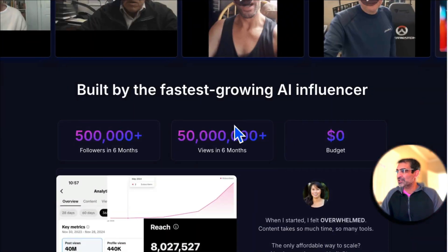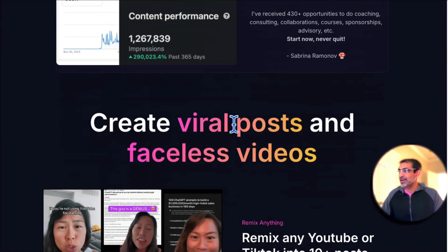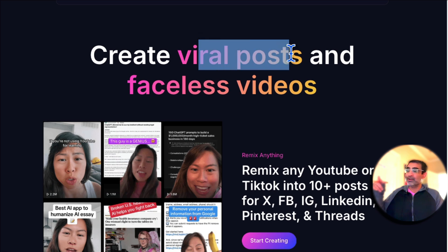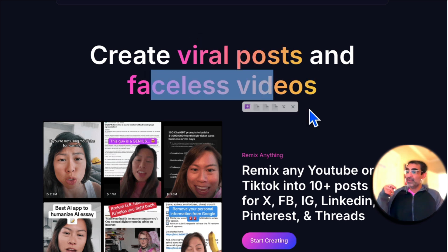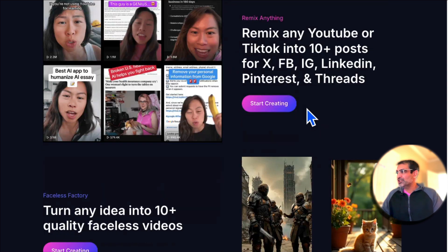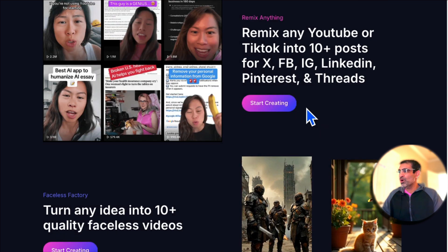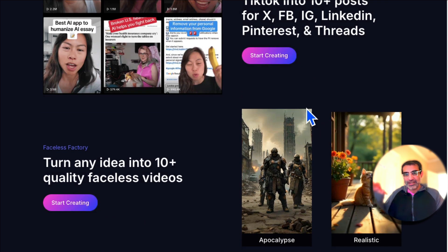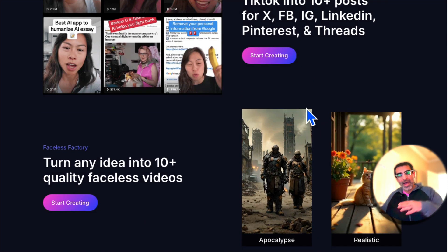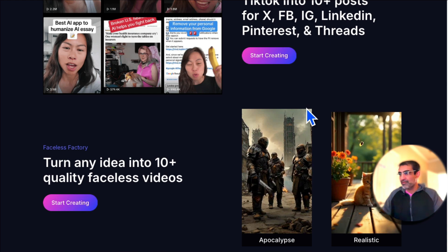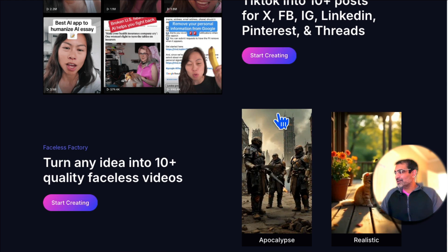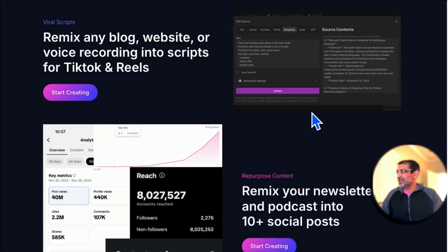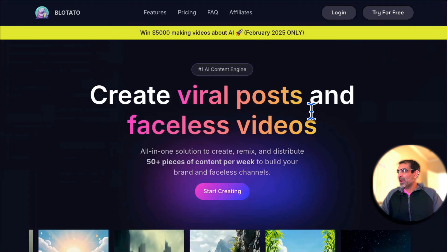It does everything—creates viral posts for you, creates faceless videos that you can post and schedule across your social media channels, and also repurposes content from one format into various formats. I'm going to show you everything today in this video. Make sure you watch this till the end.